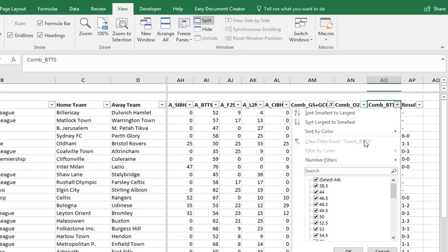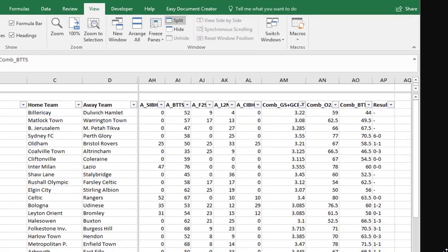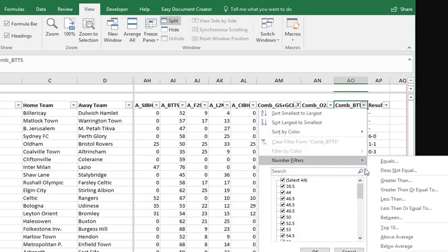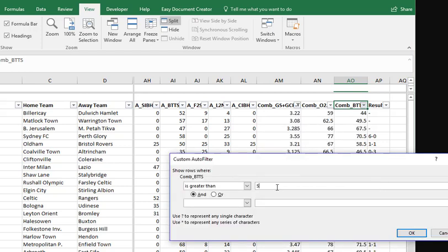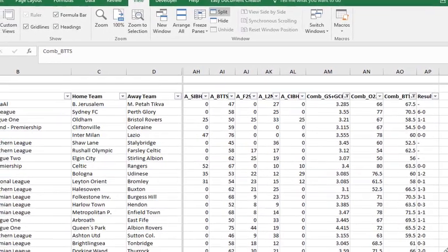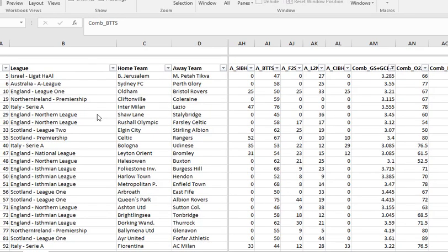The next filter we need to apply is combined both teams to score — we need that to be greater than 50%. So filter greater than 50%, and we narrow it down. All the teams showing now meet both of those filters.